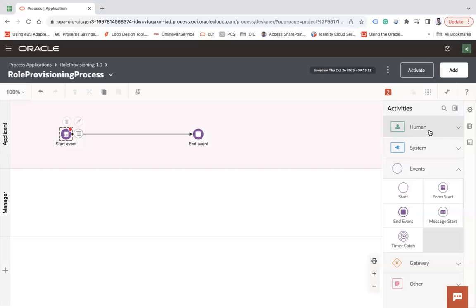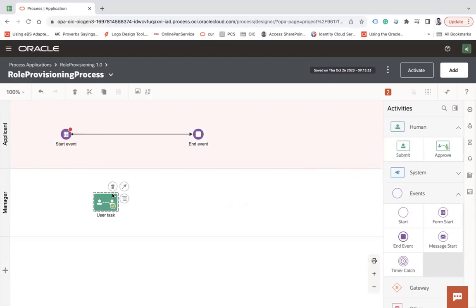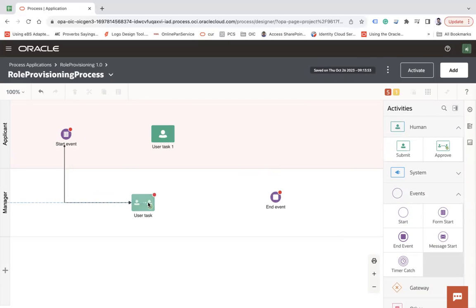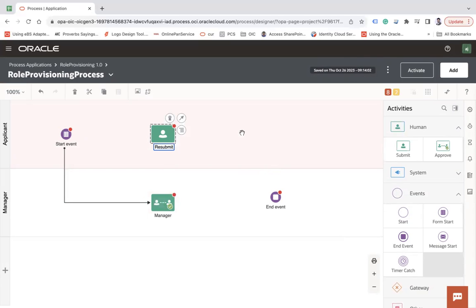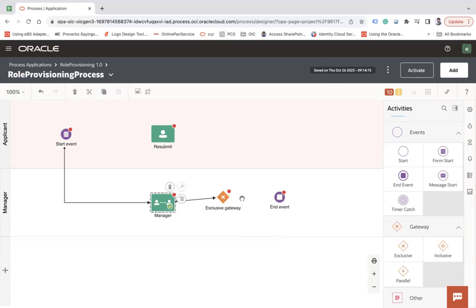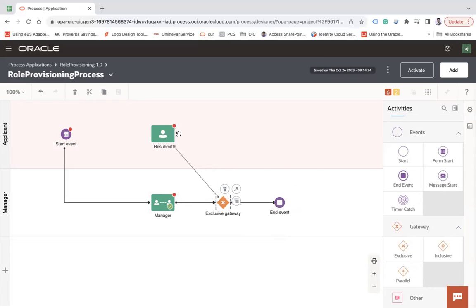I'll add a user task in the Applicant lane connected from the start event, then a user task in the Manager lane for approval. I'll also add an exclusive gateway to check whether the manager approved or rejected, plus a resubmit task and sequence flows connecting everything.